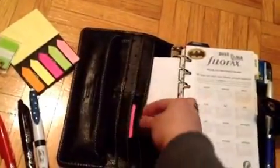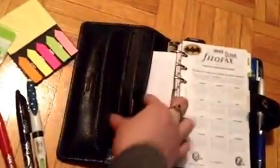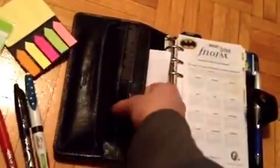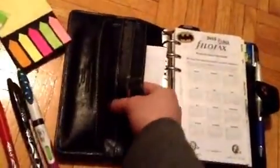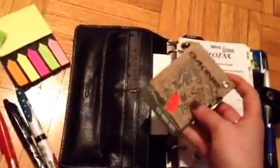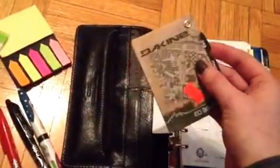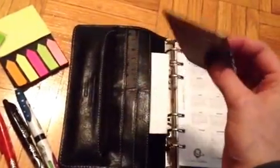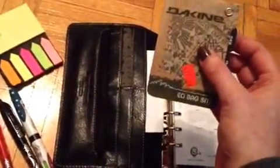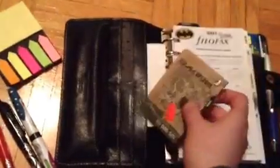In here I have a letter from my work and this is the lifetime warranty card for my Dakine bag.